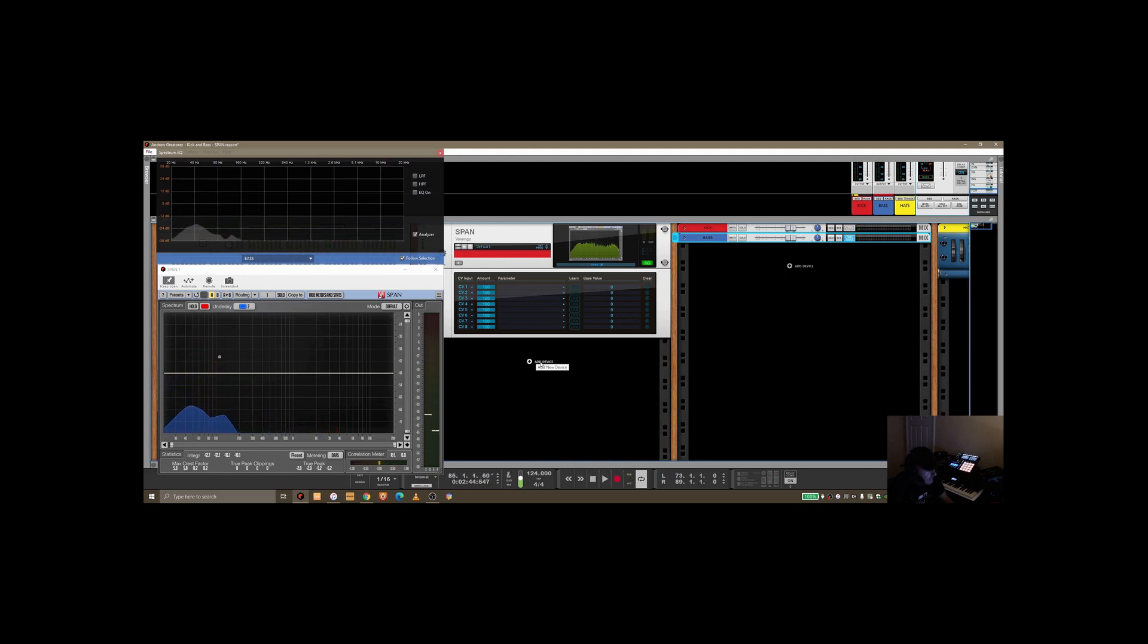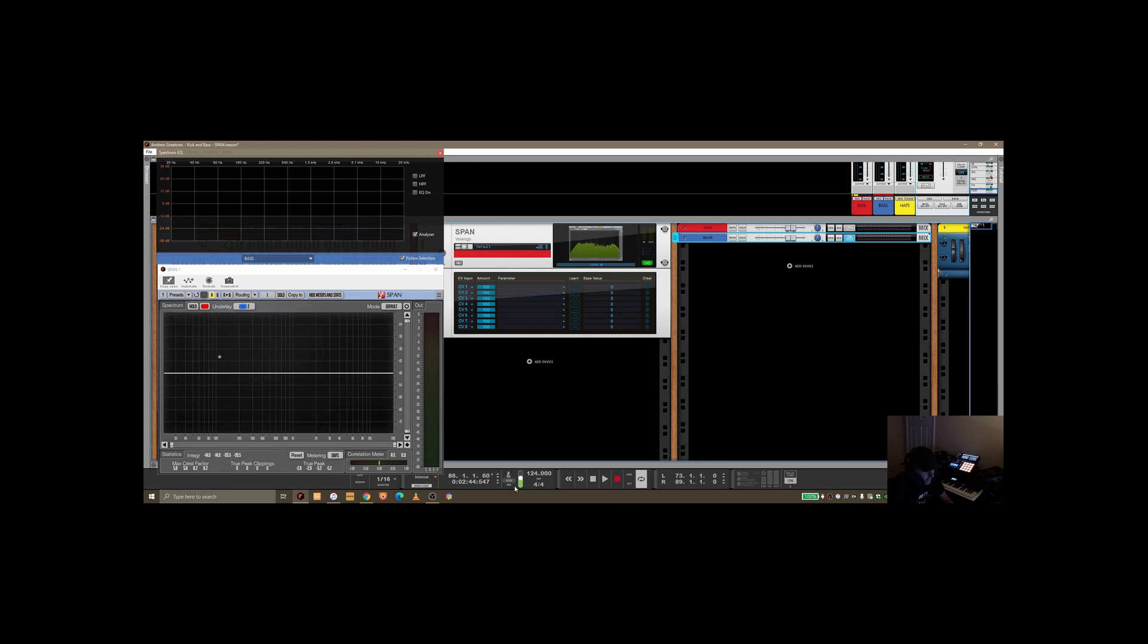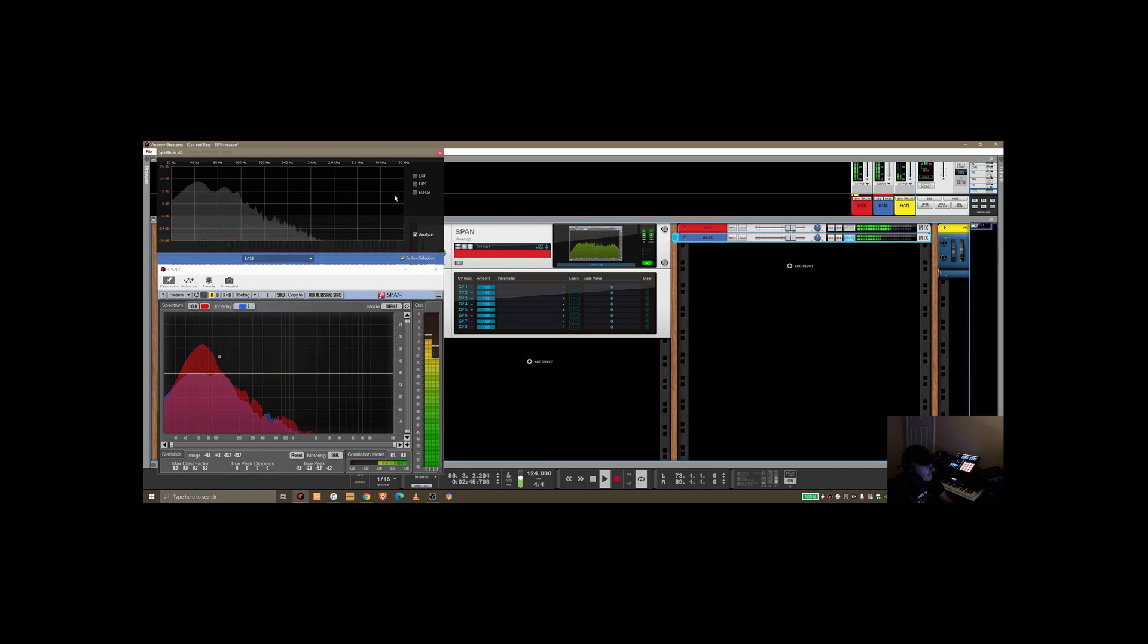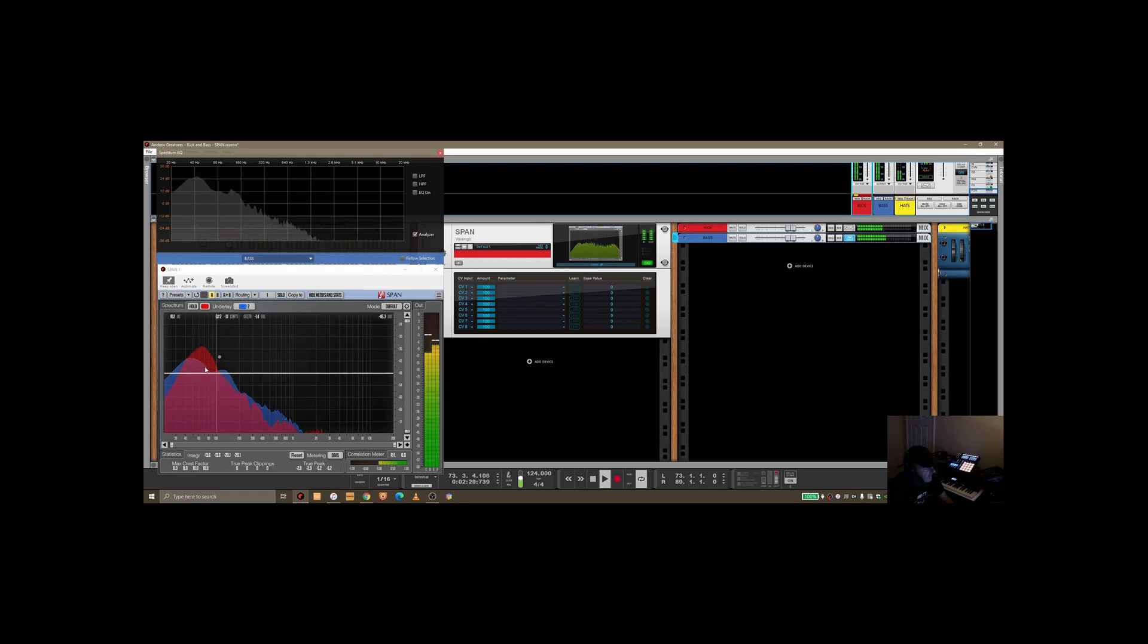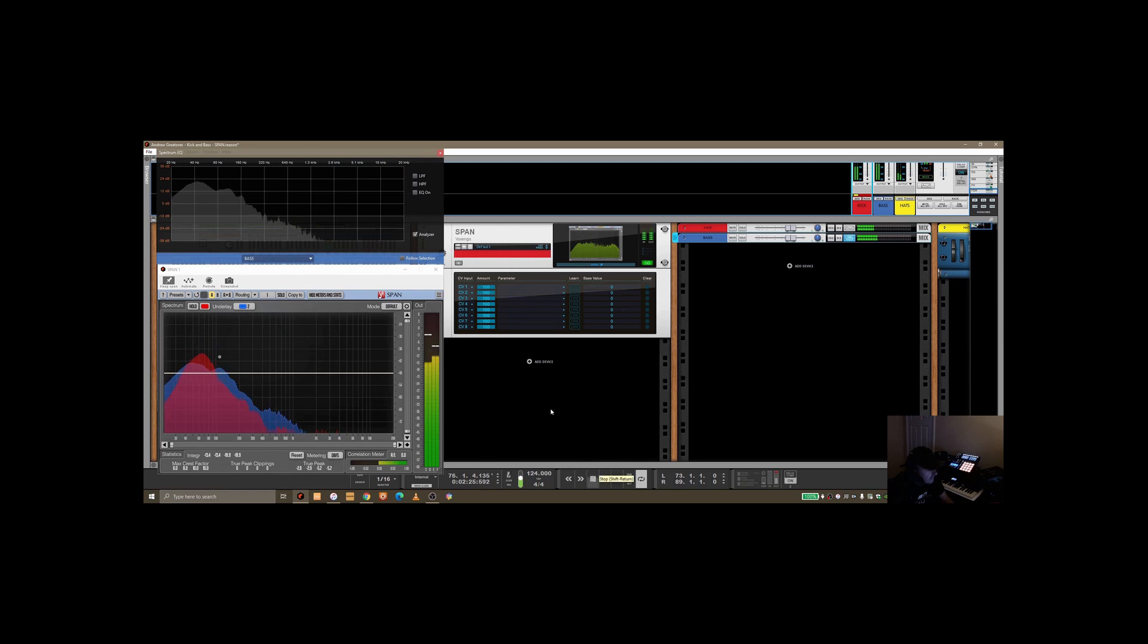So you can see red is representing the kick and the blue is representing the bass. Okay, so this is interesting now because we can see exactly how they are interacting together. If you again, if you look at the top, you can drill down into the kick here and the bass. You don't see them together nicely like you do down below.